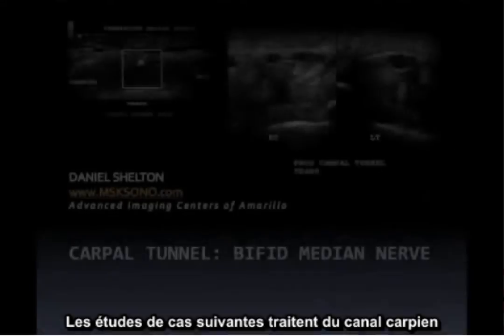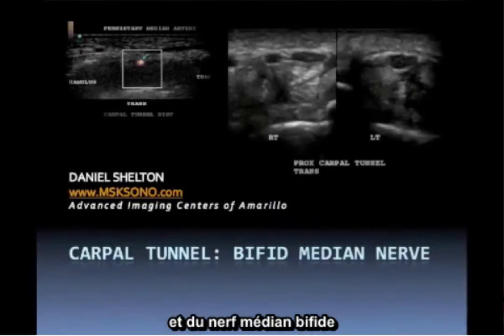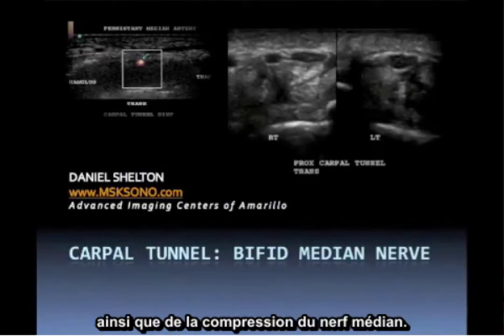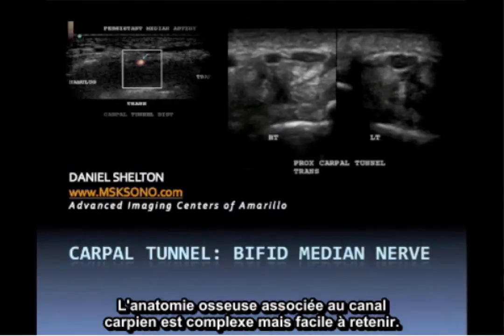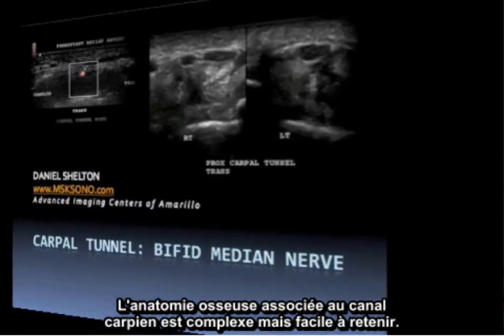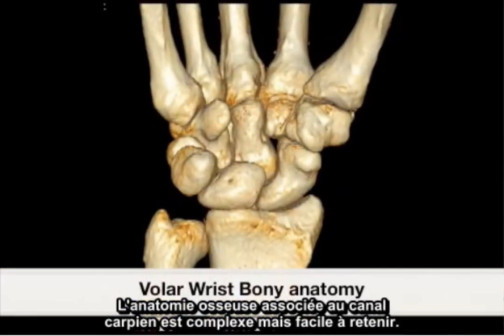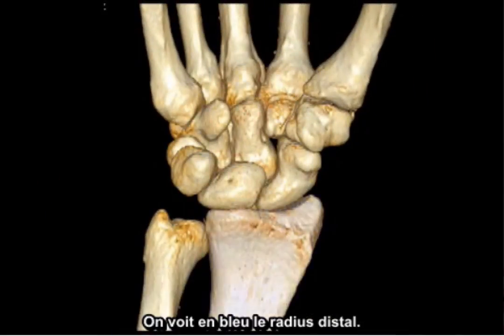The following are case studies of the carpal tunnel, also including a bifid median nerve as well as median nerve compression. The bony anatomy associated with the carpal tunnel is complex, but not difficult to learn.